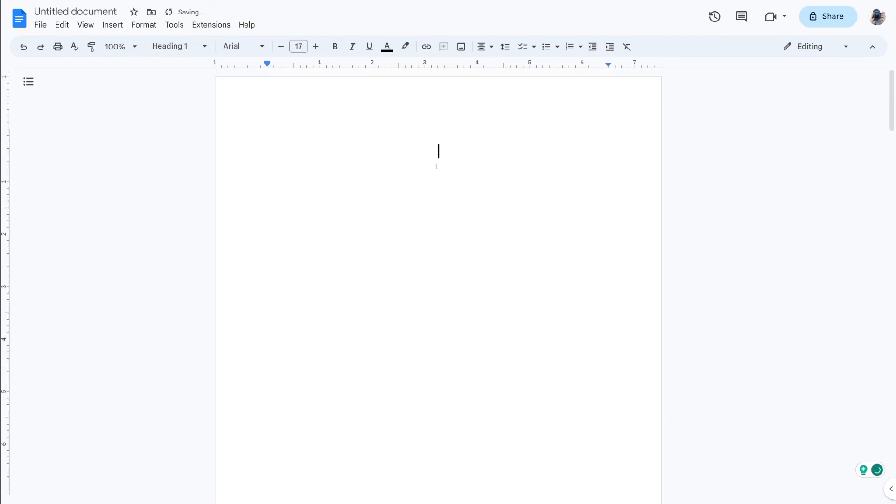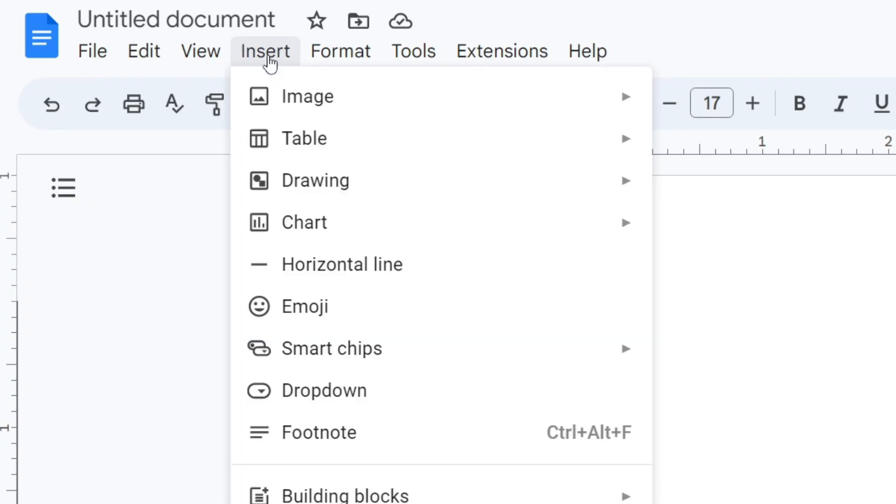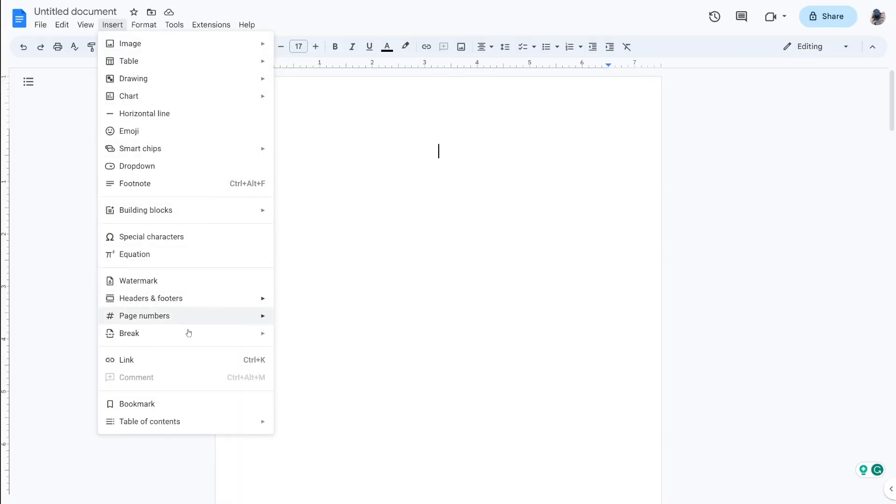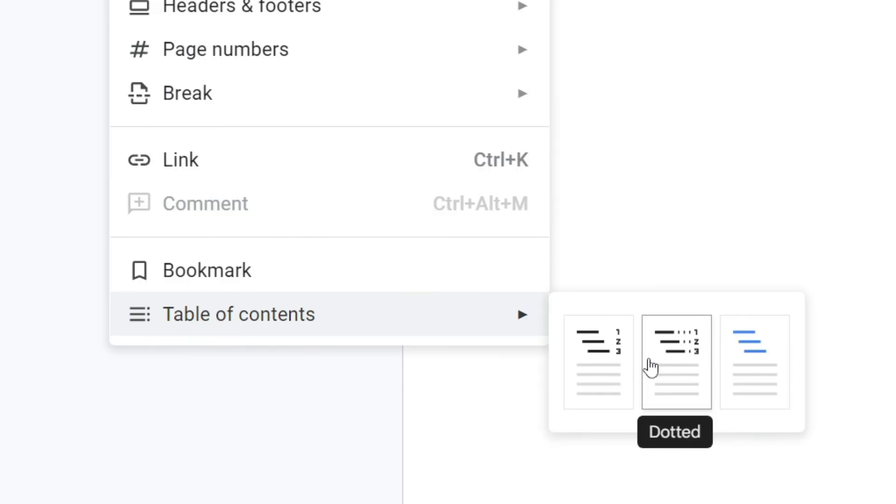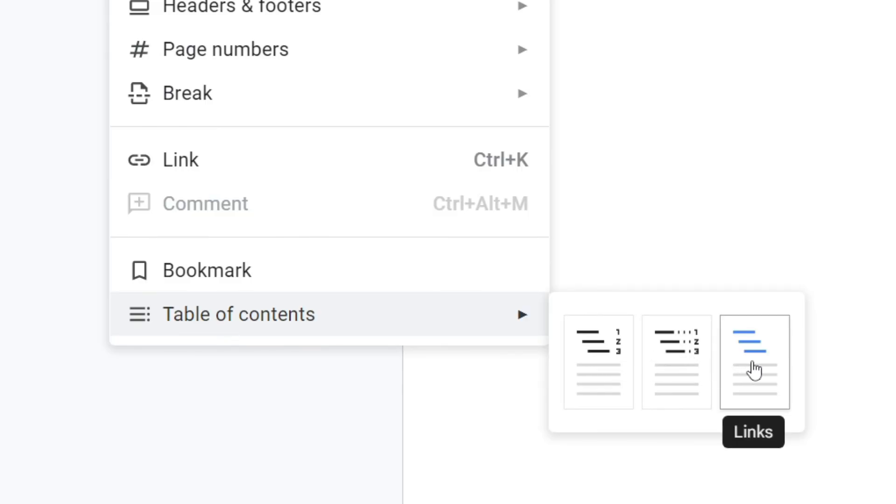And now what we can do is click where you want your table of contents to be which is just here, then go to the top left and tap on Insert and then tap on Table of Contents and as you can see there's a few different examples we can use here: plain text, dotted and links. In this case I only use dotted so I'll then tap there.